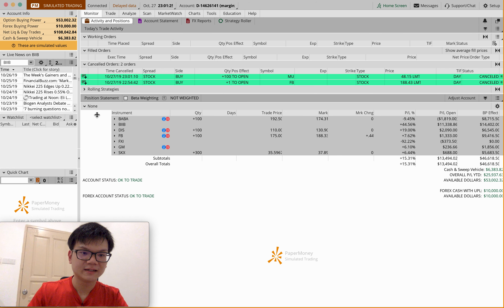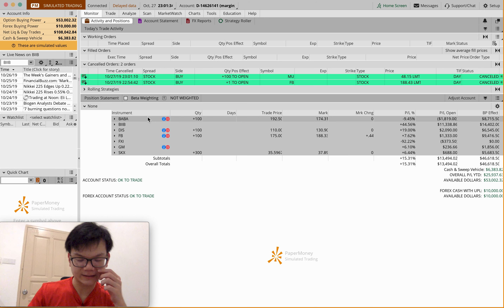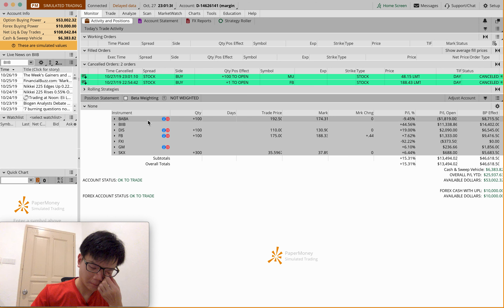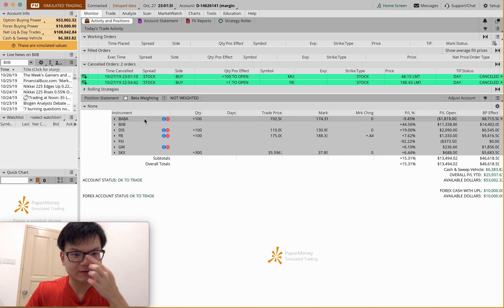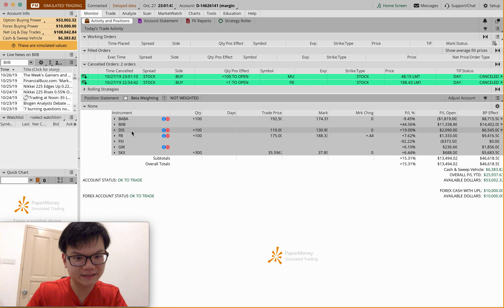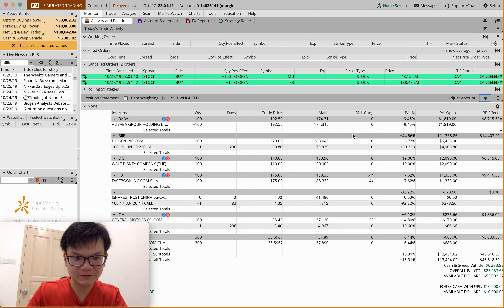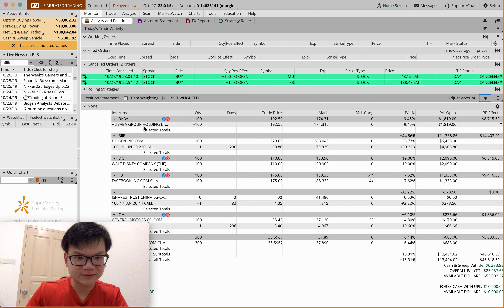The next one is Cancel Orders. This is when your order is in Working Orders and hasn't been filled, and then you cancel it. For example, I want to buy 100 shares but I no longer want to place that trade, so I can simply right-click and then Cancel Order. After I cancel, it will come to Cancel Orders.